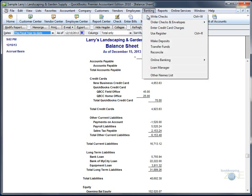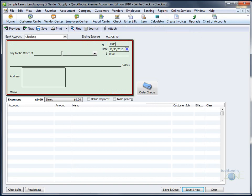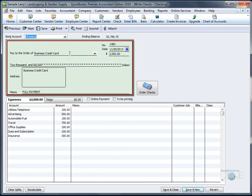If, however, you pay off the credit card every single month, you can get away with just splitting the check. Write the check to the credit card company, and then split the amounts accordingly and book them to the appropriate categories.